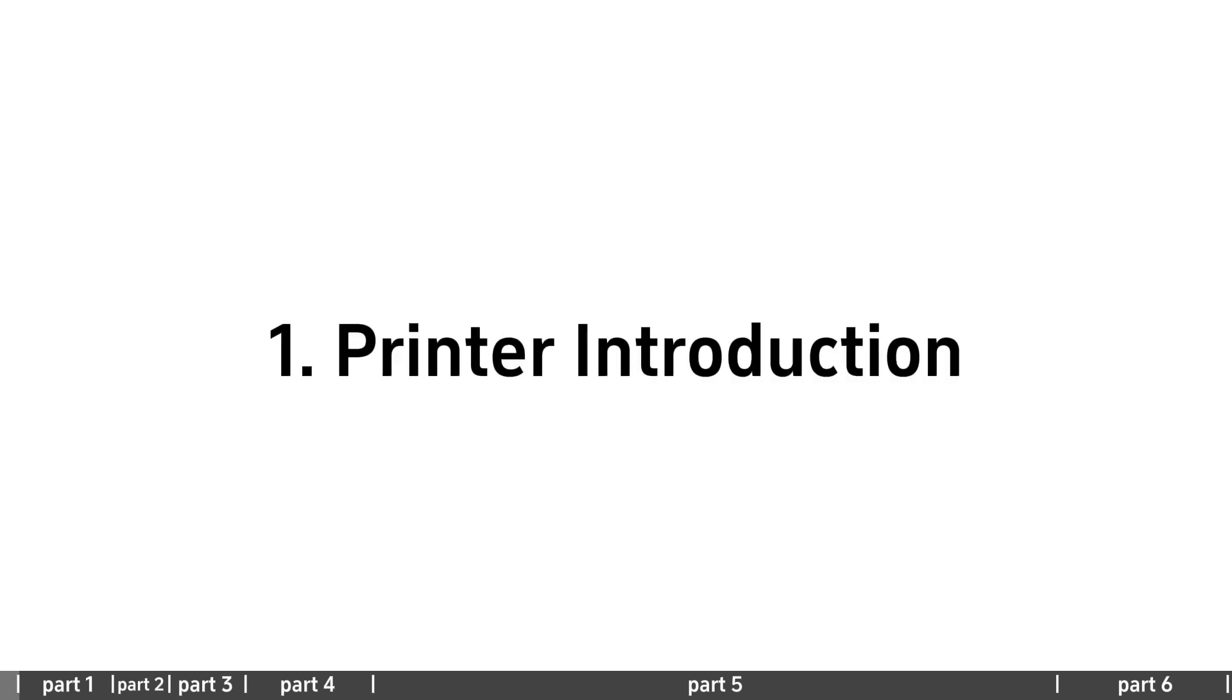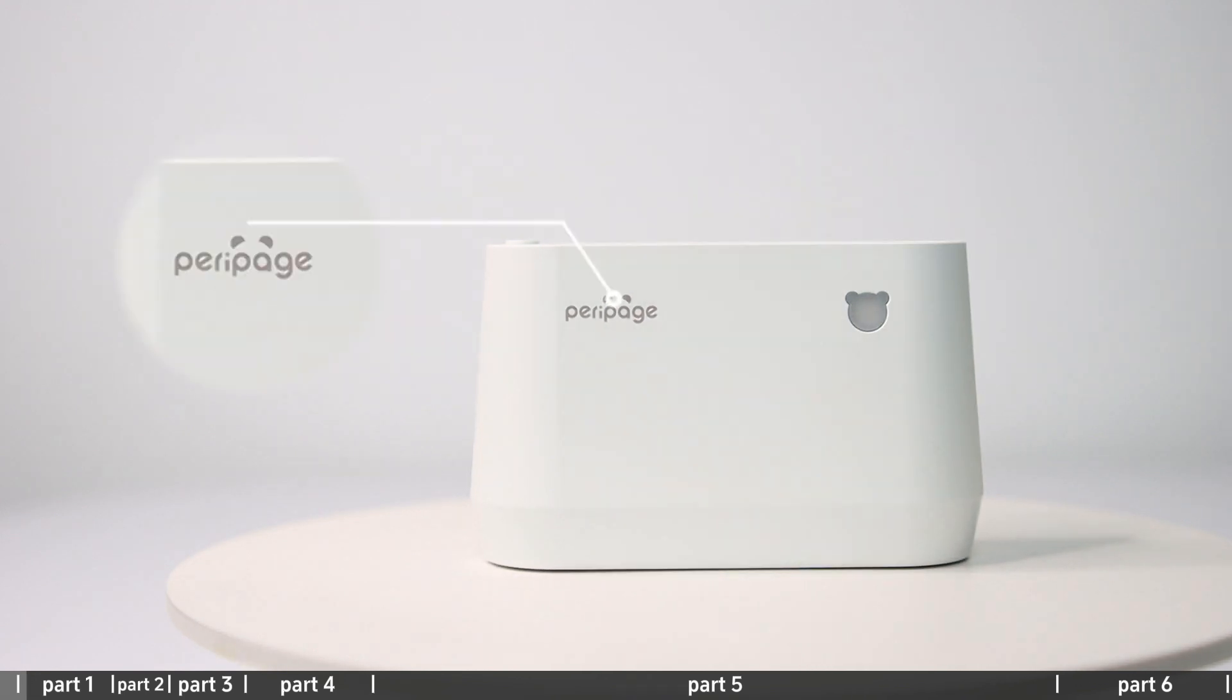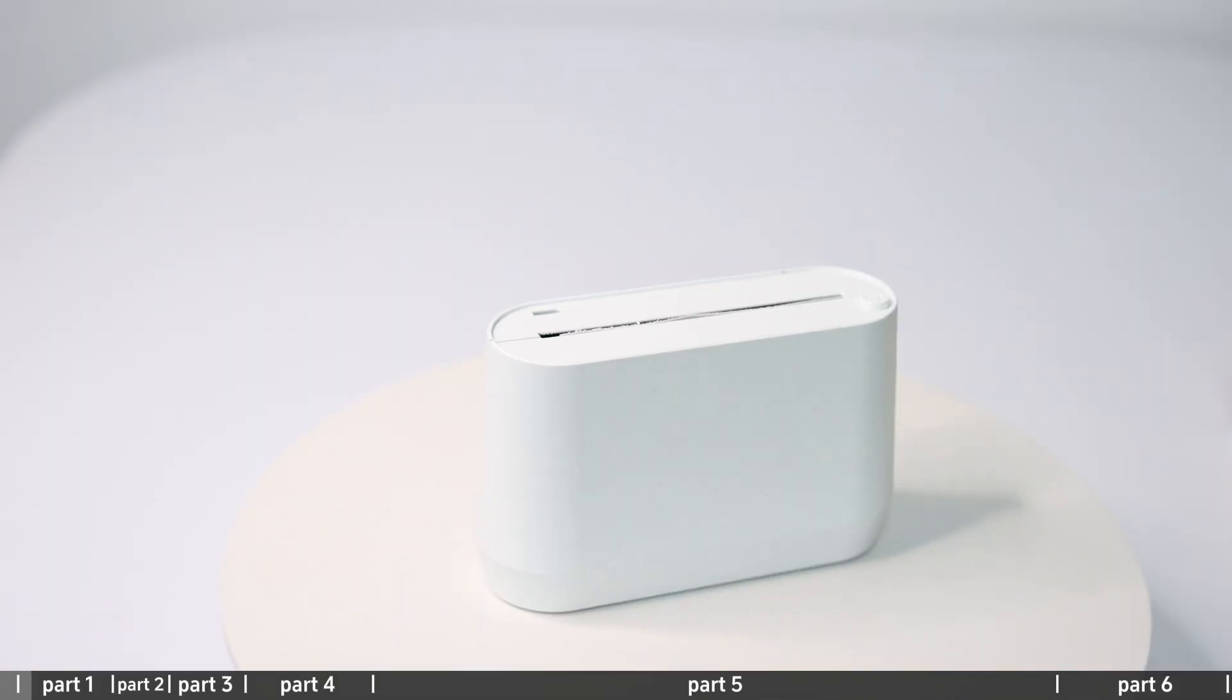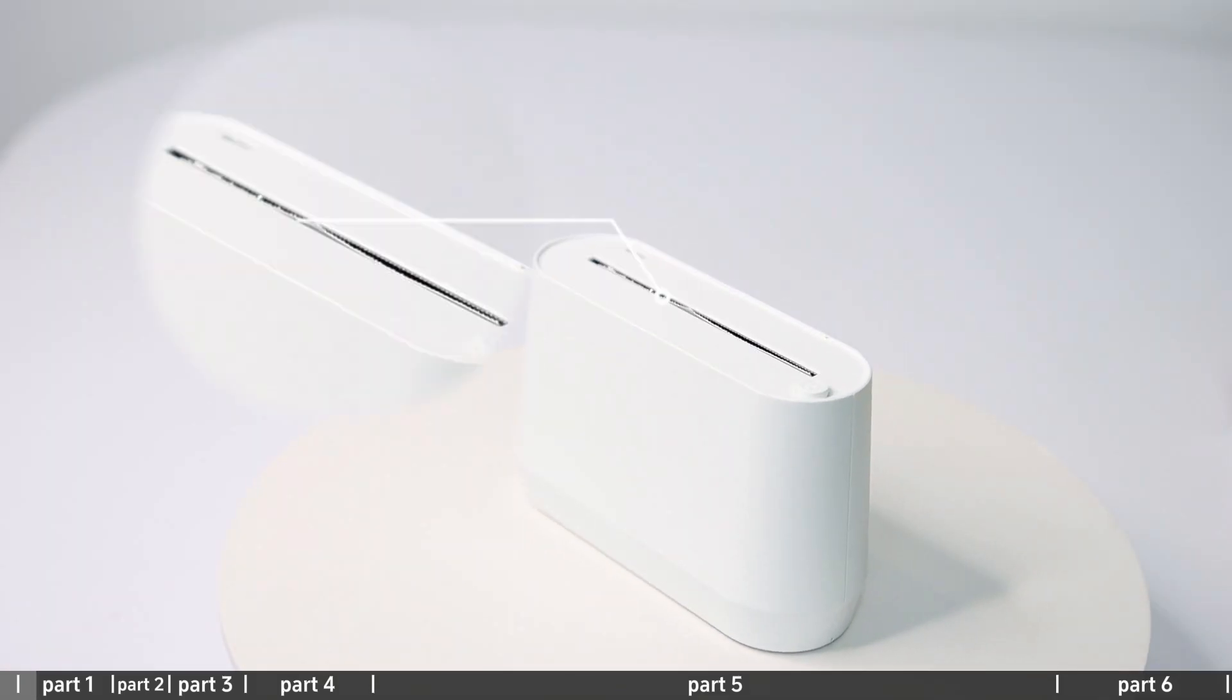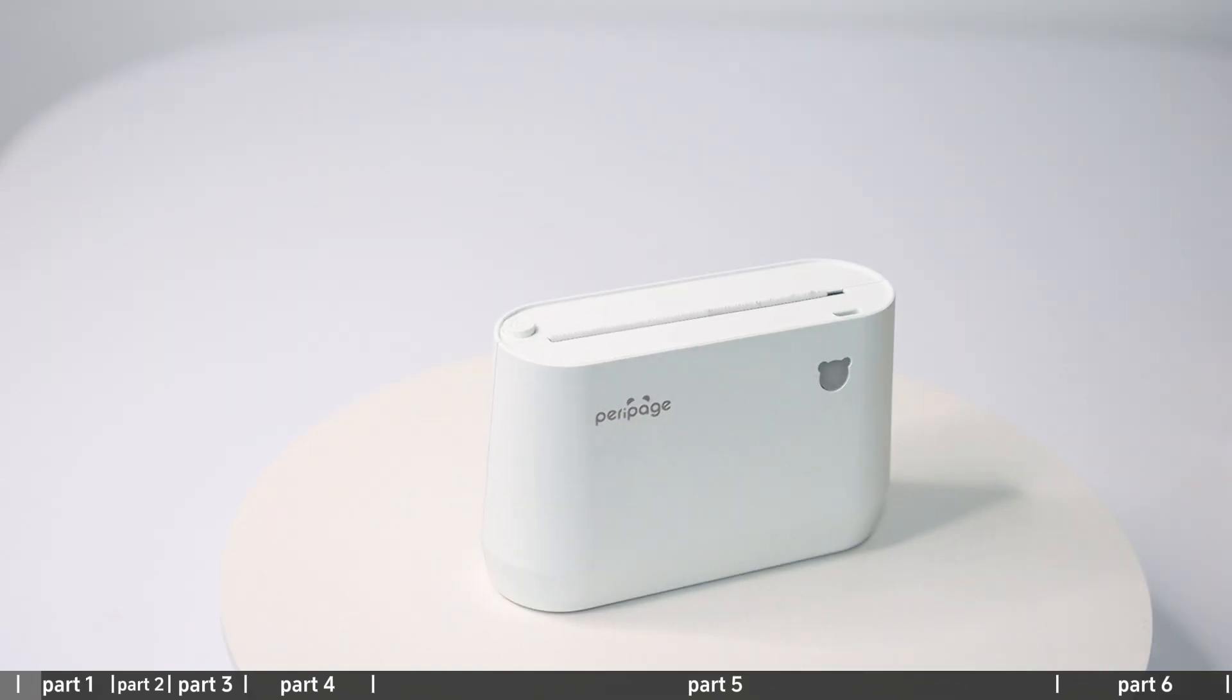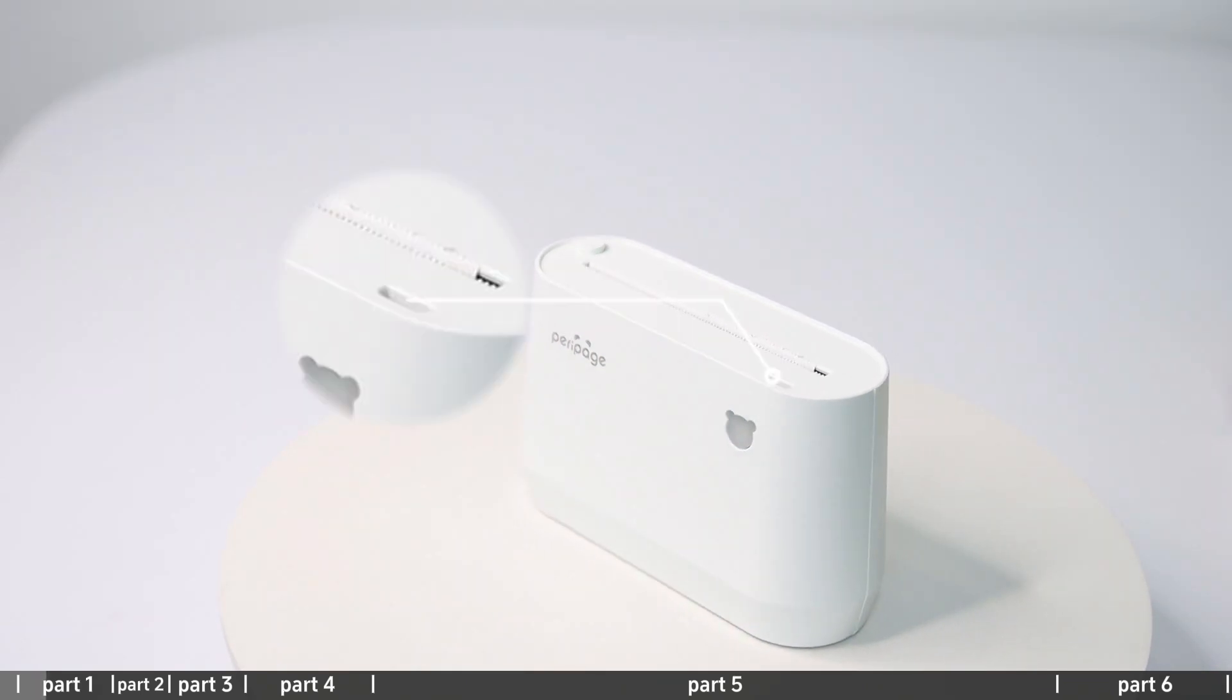This is a printer introduction featuring the Parapitch logo. The printer has a paper change button and a charging port.